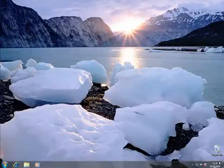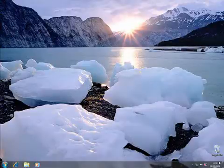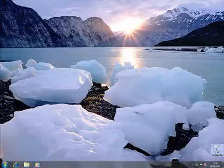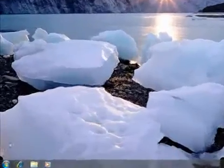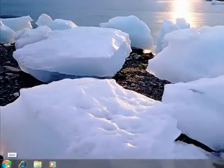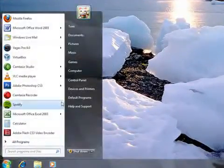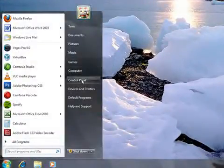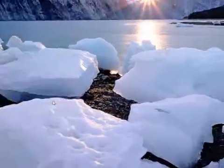First you create a home group on one computer, you then go to other computers and join them to that home group. So first of all we'll create a home group on this computer. We'll click Start, then Control Panel.